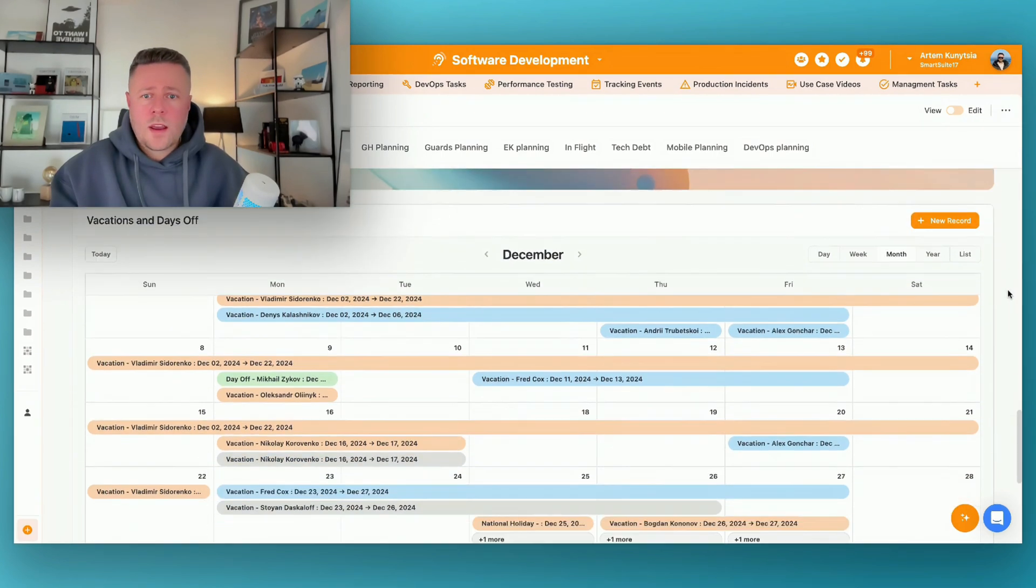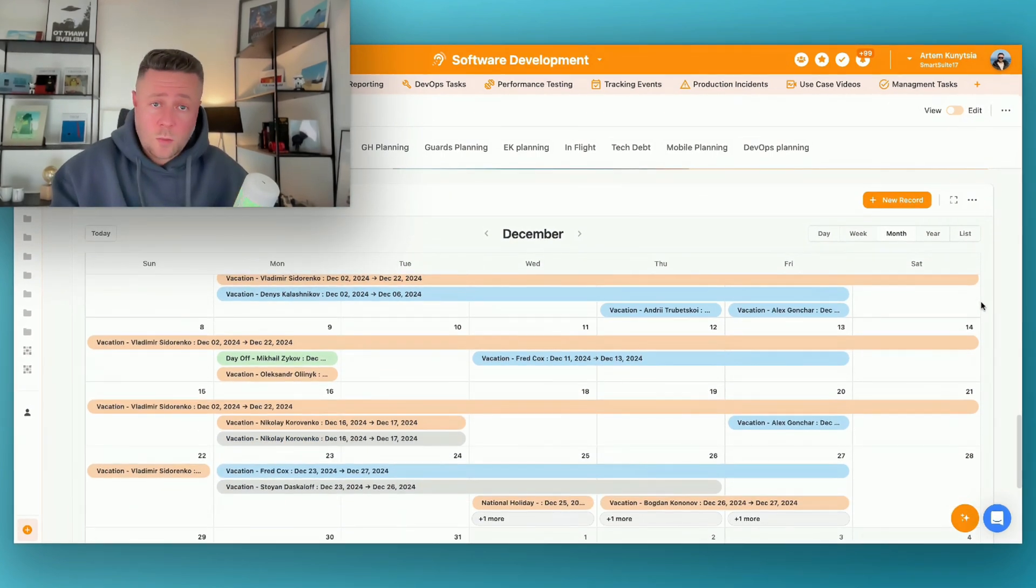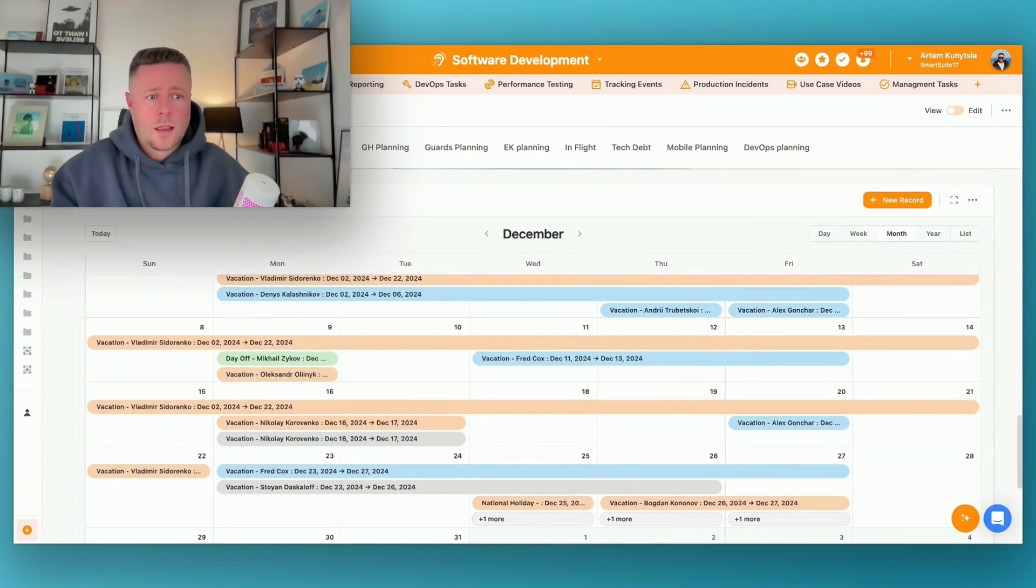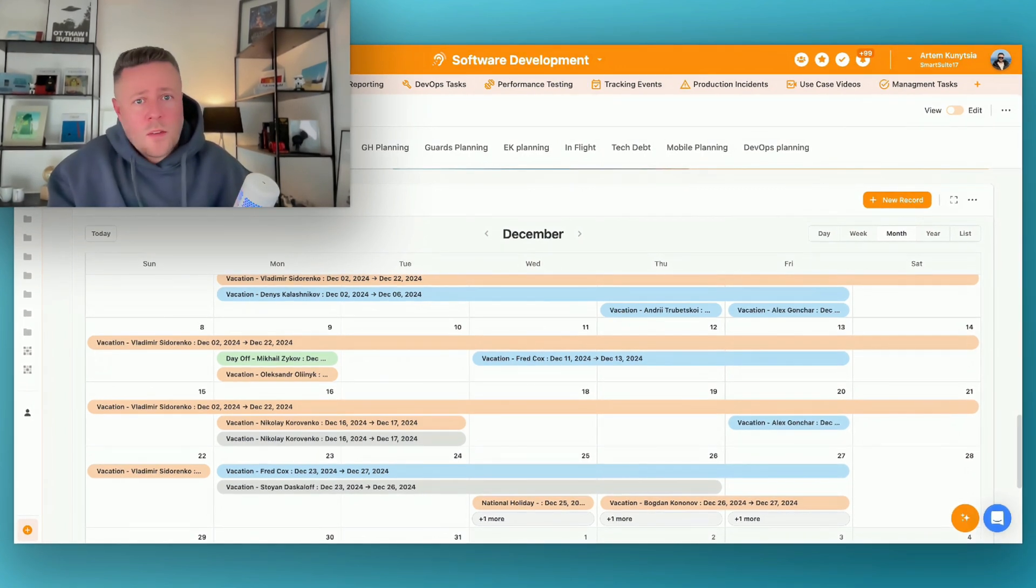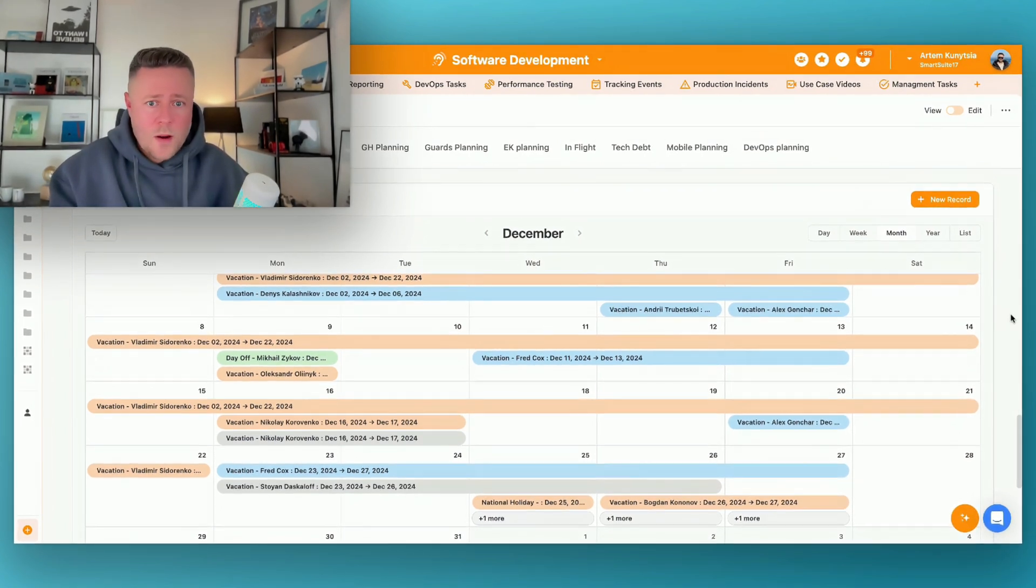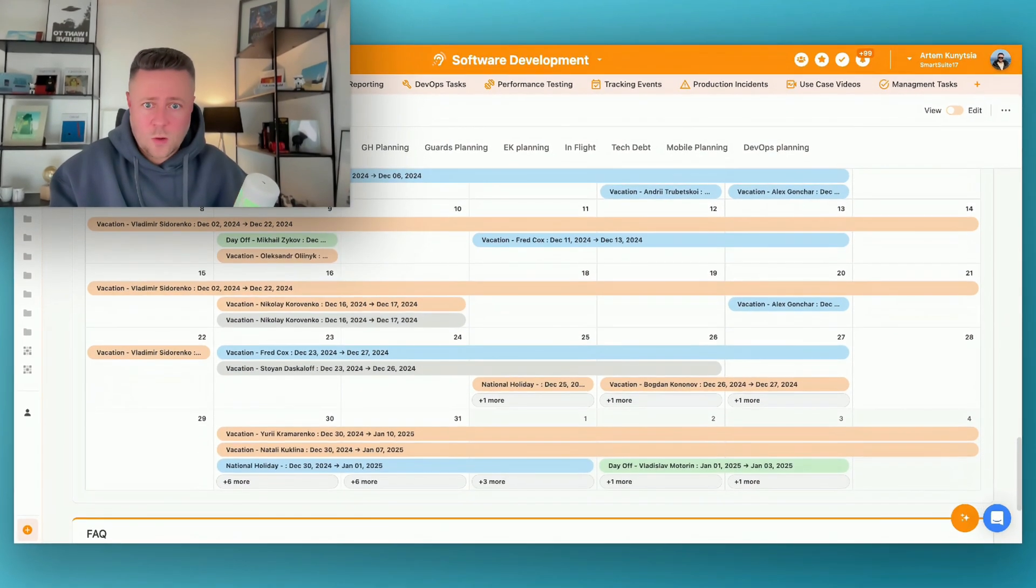Here we have the vacations and days off calendar. So as mentioned, we work with many teams and many people, and people love to take holidays. So me and other project managers need to be aware of it so we could adjust our schedules accordingly.